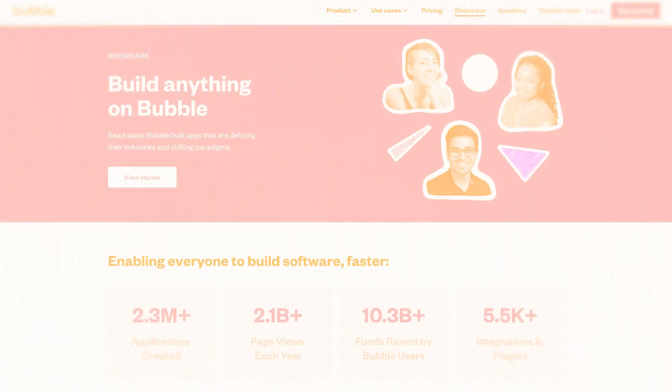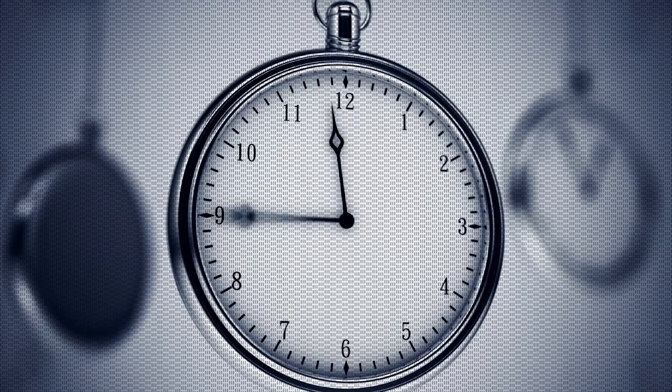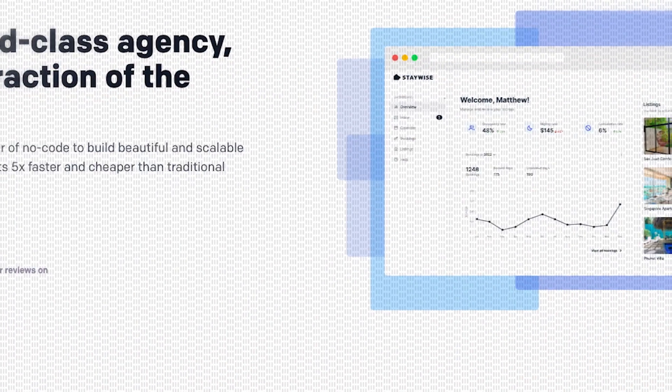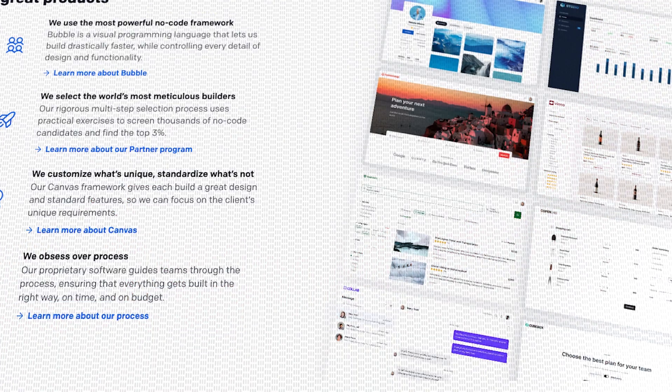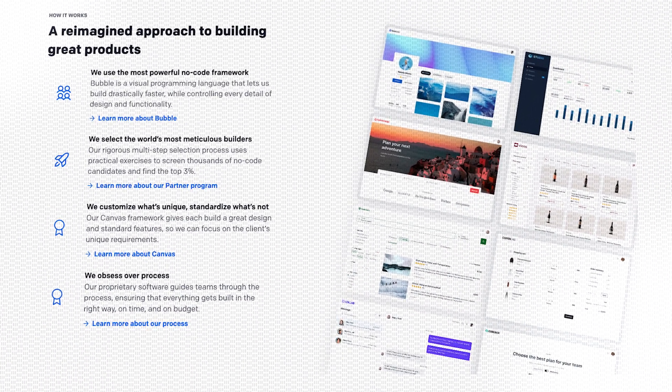After six months of development and spending most of their budget, they still didn't have a product to show. Under pressure and running dry on funds, their chief technology officer decided to try something unconventional. This was around 2014, when no-code was still very unknown. The tool they chose to build their MVP was Bubble, and since none of their employees had experience with it, they hired a no-code development agency called Air Dev.